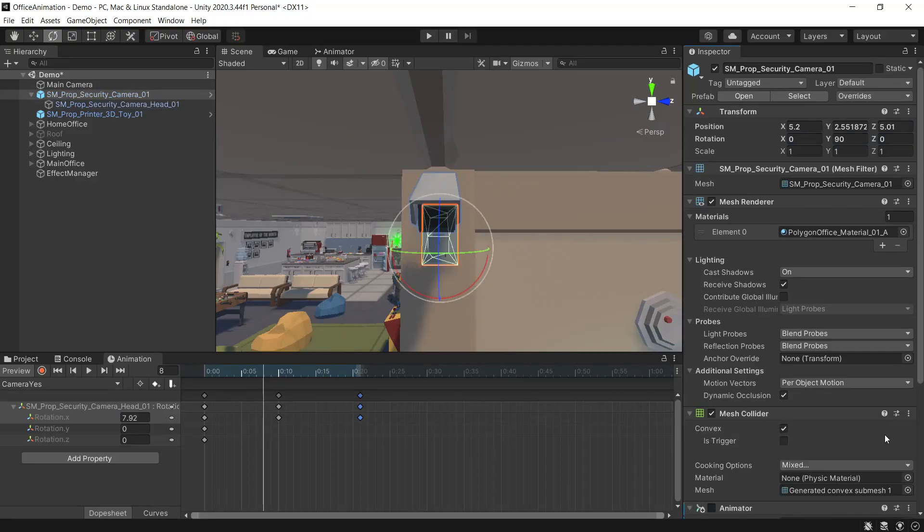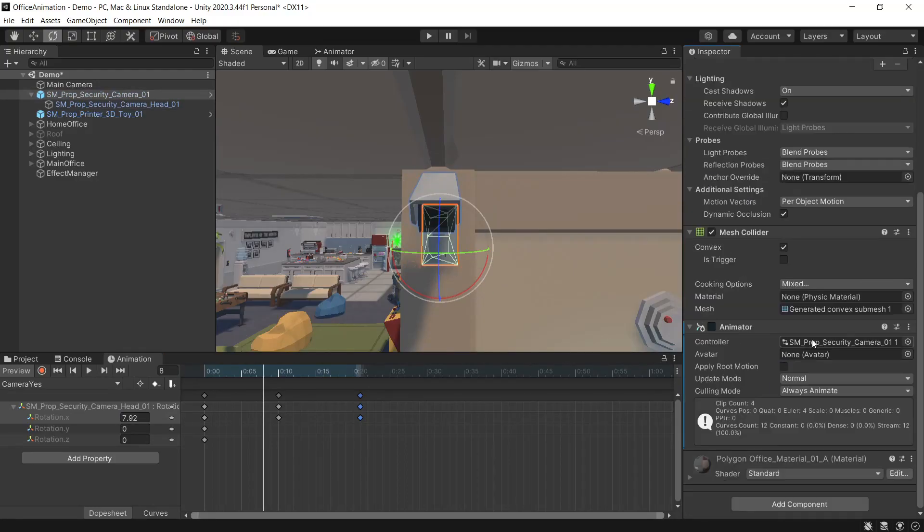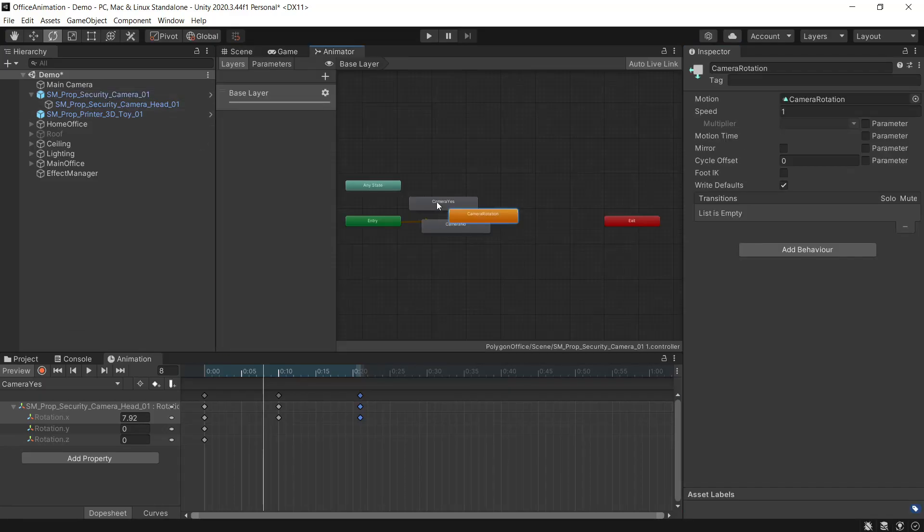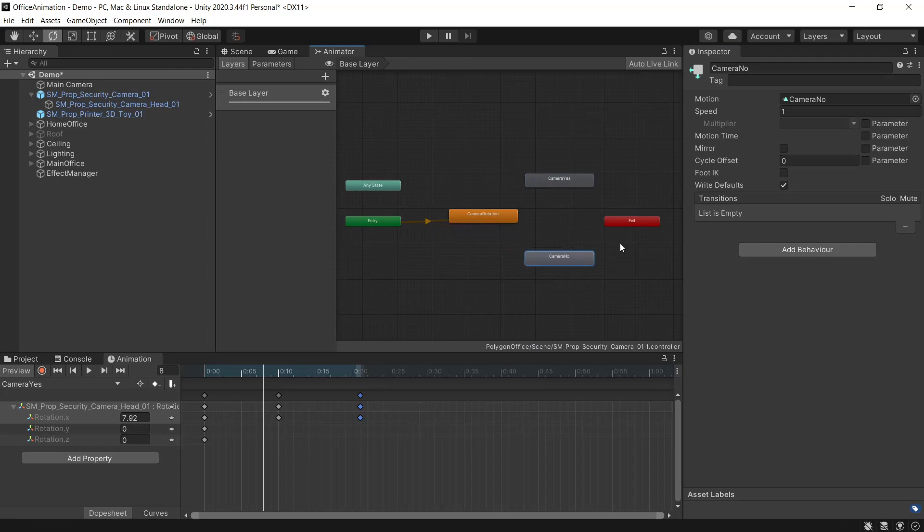And now we'll want to bring all of this together in our controller. So on our camera we'll open our animation controller and as you can see here all the animation clips we've just created are in our controller ready to go.